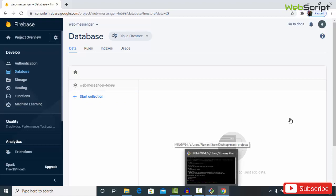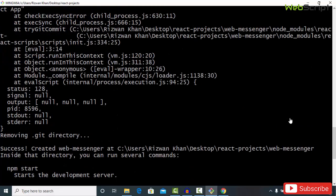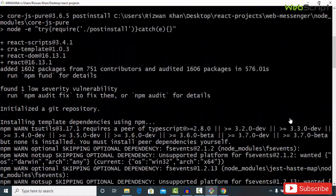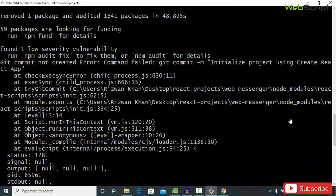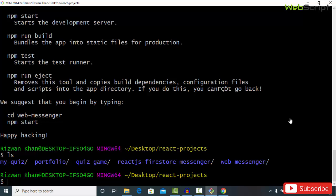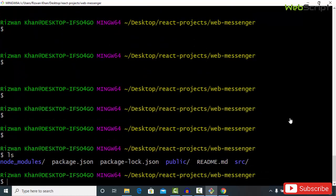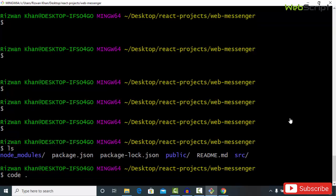Our React.js project installation is now complete. In your terminal, navigate to the web-messenger folder using `cd web-messenger` and do `ls` to see the project files. Now I'm going to open VS Code by typing `code .` — or you can open the project in any text editor you prefer.